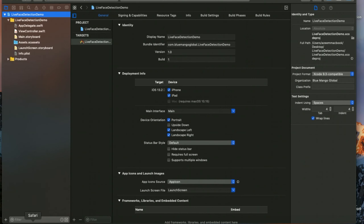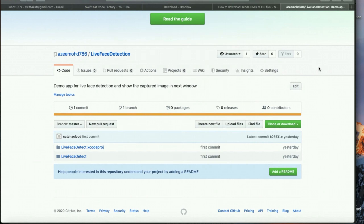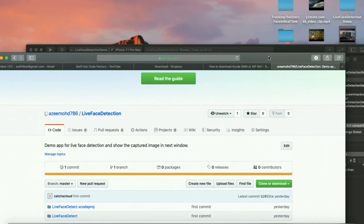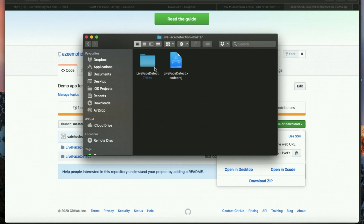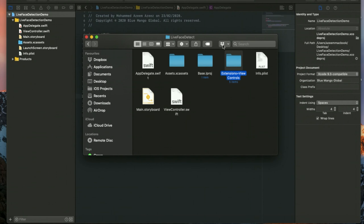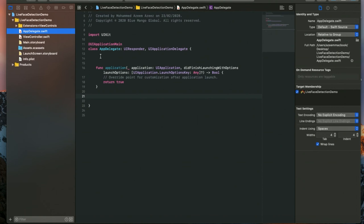I have given a description about the source code along with the Xcode download link. You can go through the description — as you can see, the complete source code for live face detection is there and you can just clone it or download the project. After downloading, you will see a file which has a few source controllers. I've downloaded it and I'm going to drag this file into my project — copy items if needed, create groups — then finish.